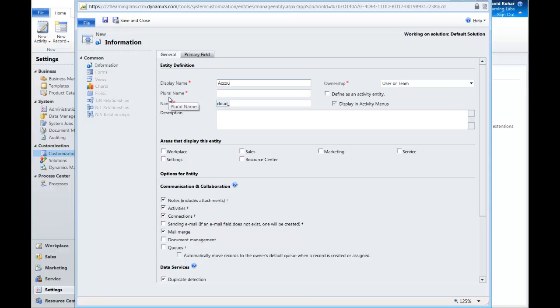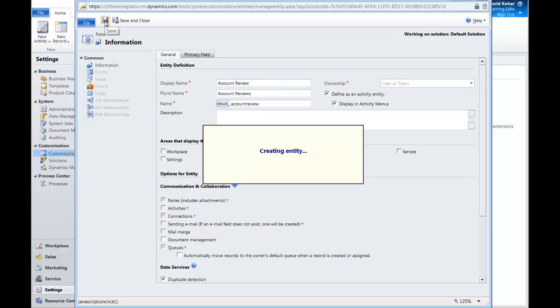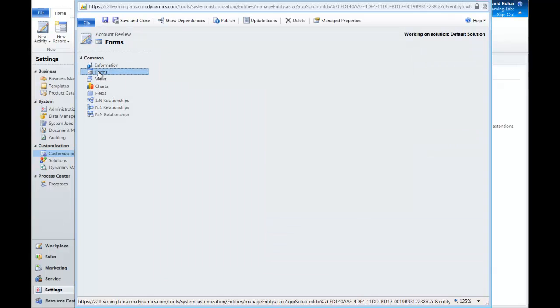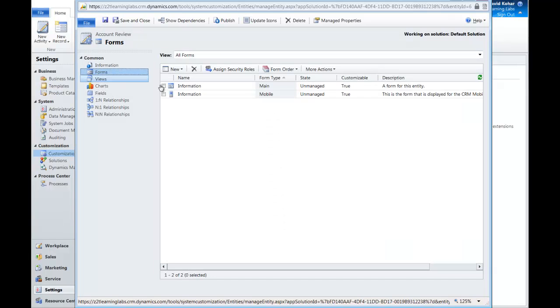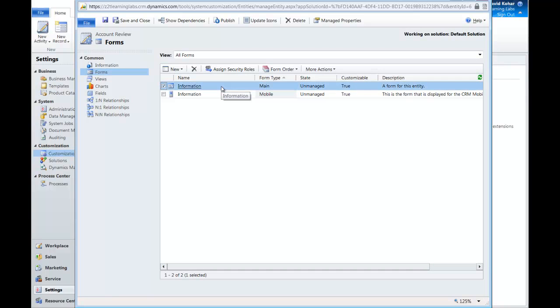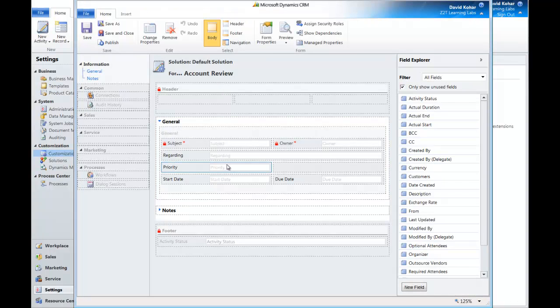In Display Name, we'll put Account Review. And for plural name, we'll put Account Reviews. Now here comes the big part. We want to make sure that we click on Define as an Activity Entity. What that does is it goes through in the background and creates all the forms and views and even many of the fields that are already included in an activity.